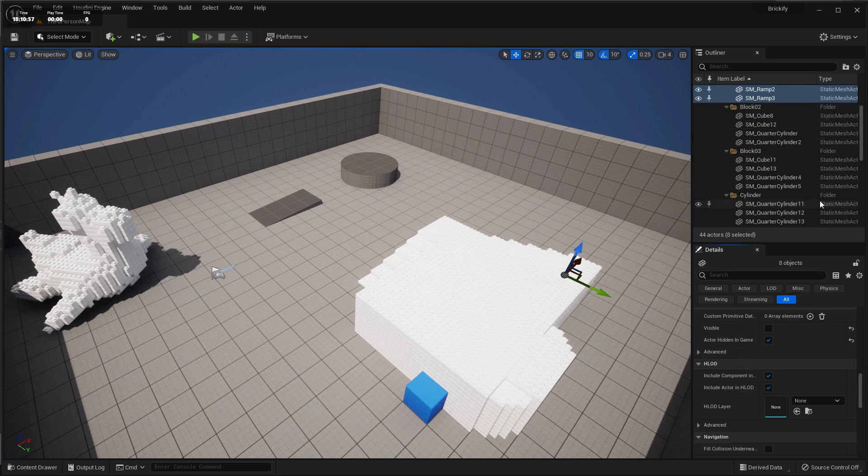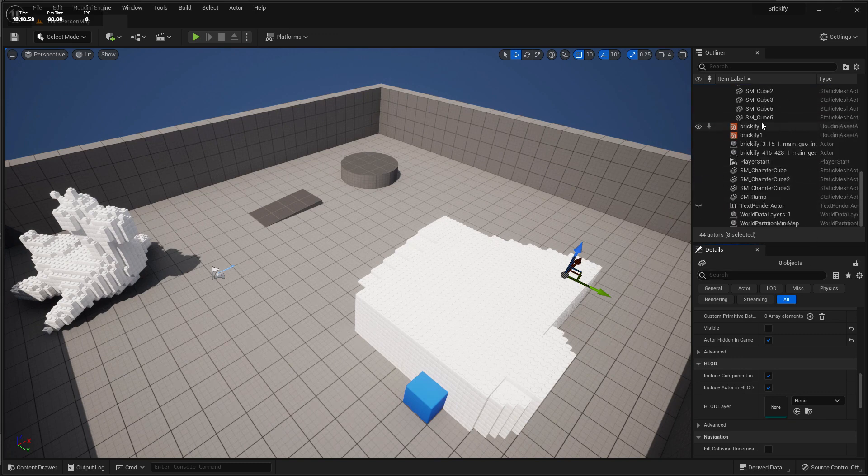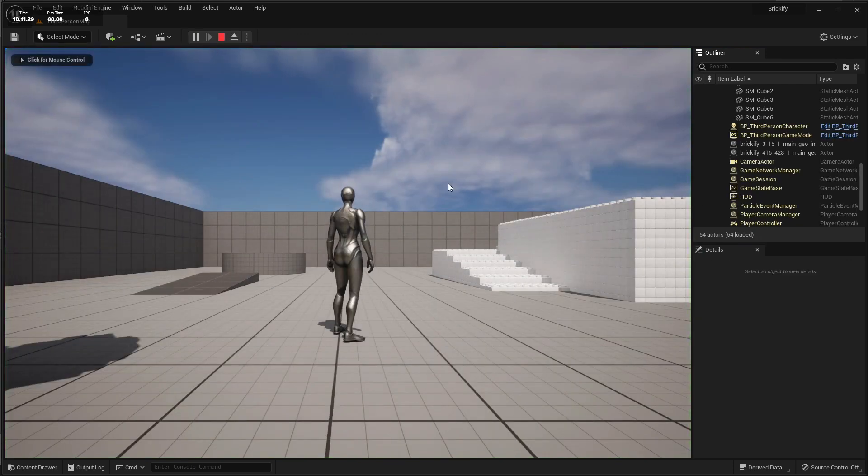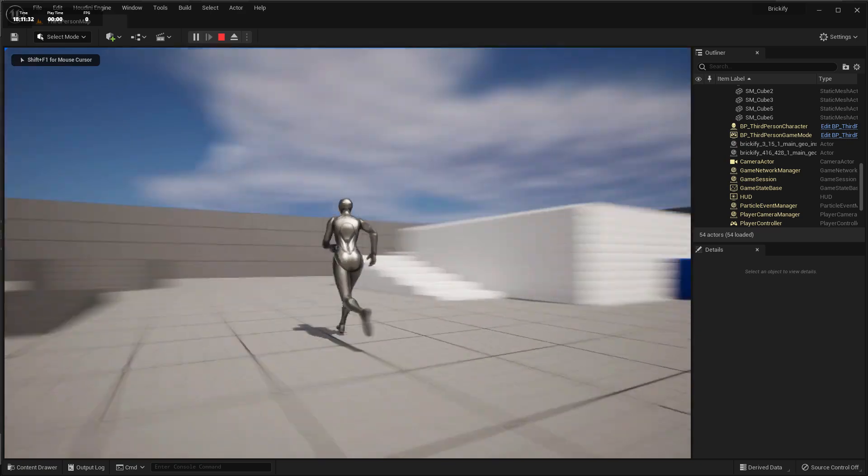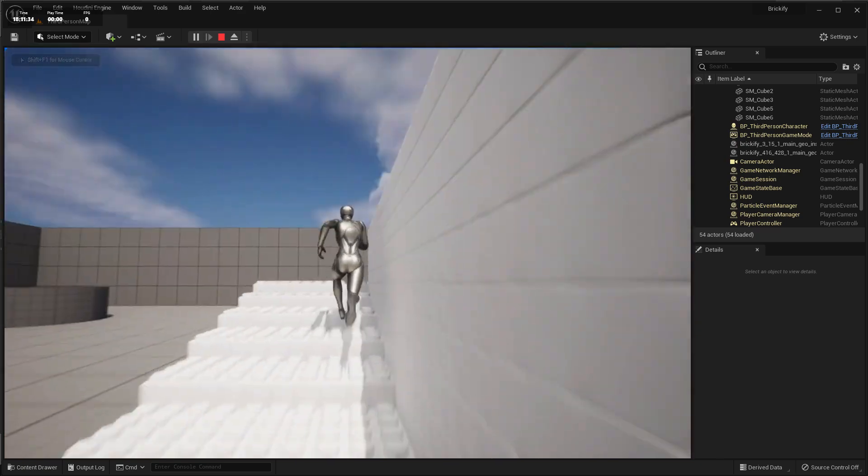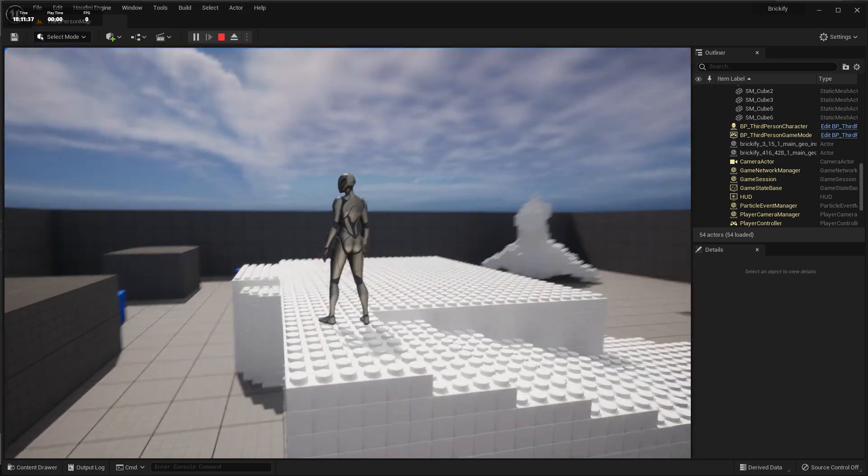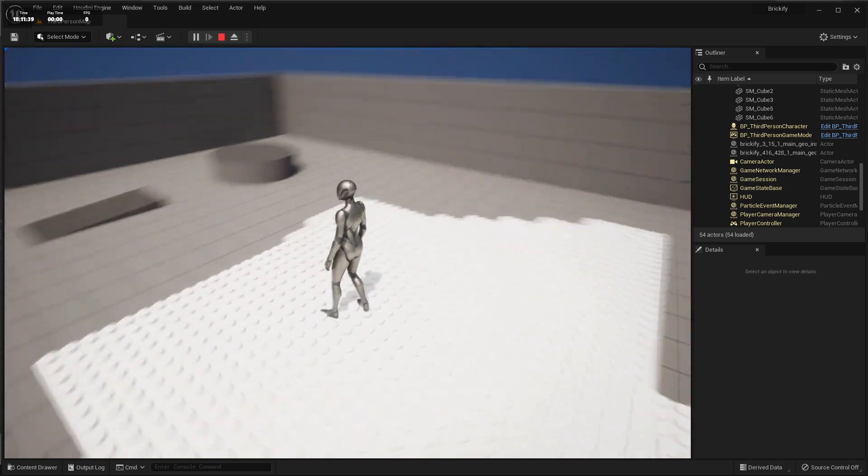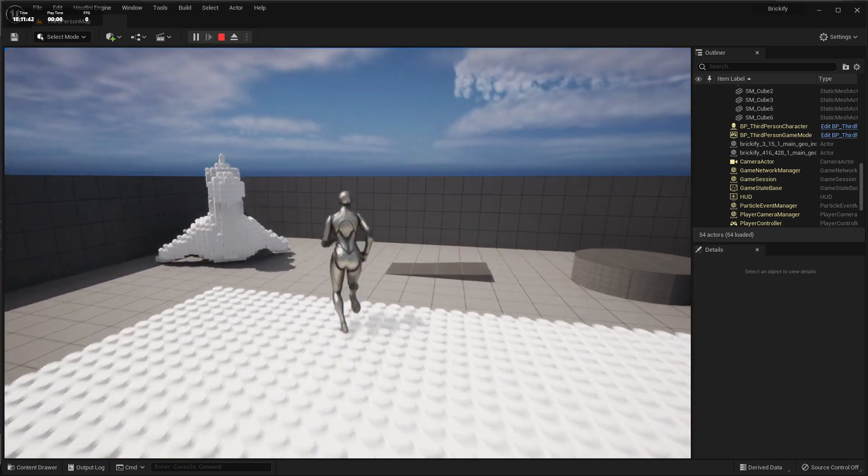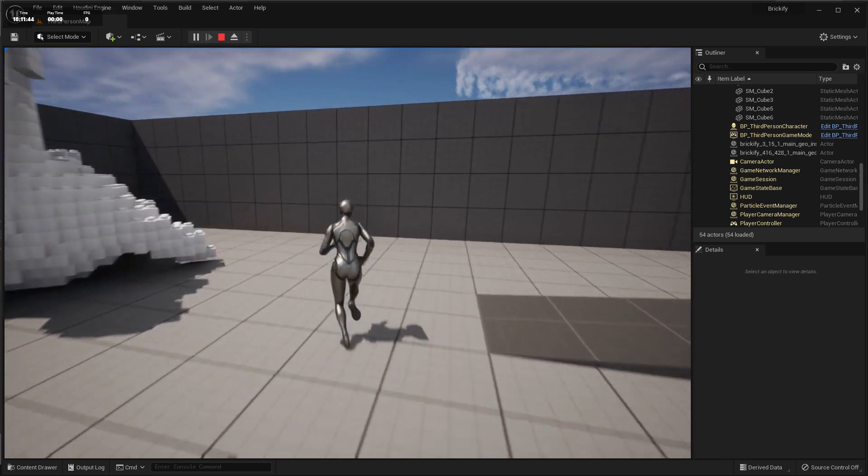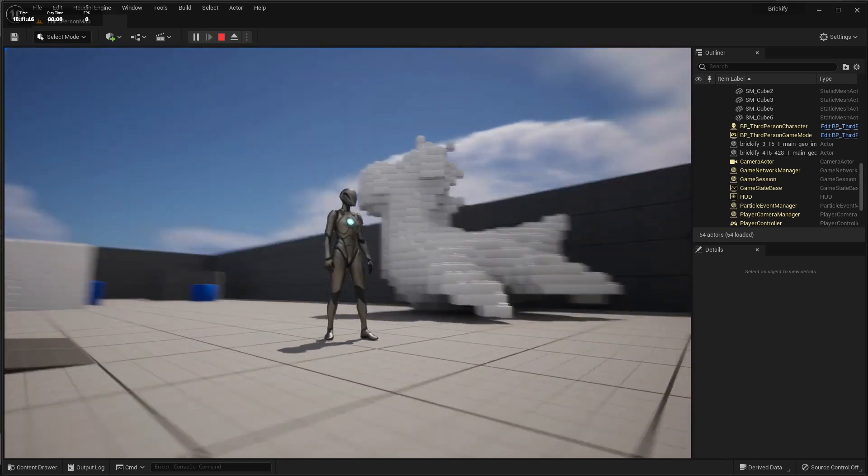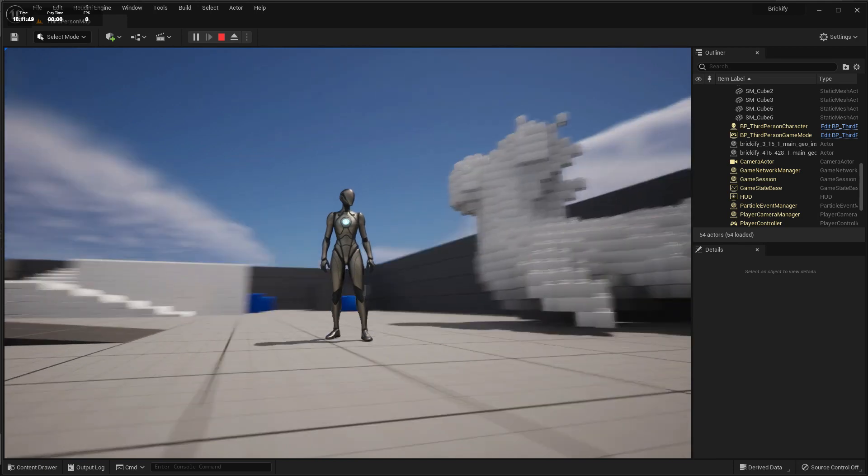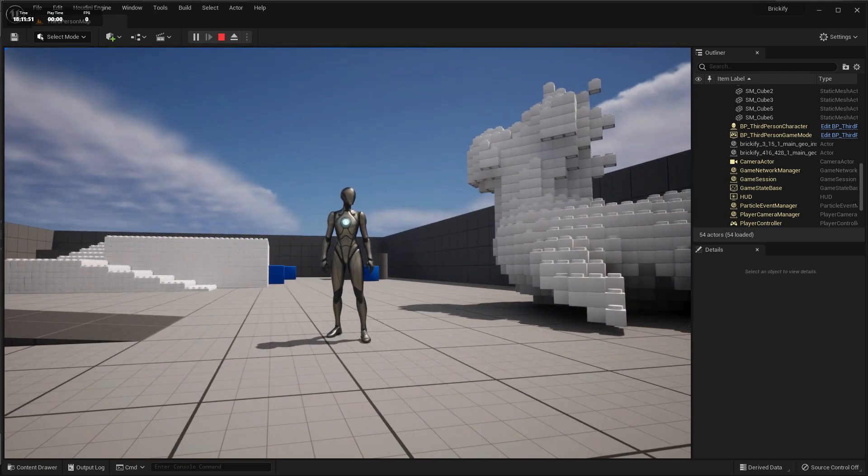Once we have that set up, we can take the Brickify tool and if we press play now we can walk around and there are the Brickified shapes that we just built as part of the game. It's pretty exciting to use these digital assets in different kinds of applications using the Houdini engine. I hope you've enjoyed this project and had a good time learning about what digital assets, nodes, networks, and digital assets can do for you.